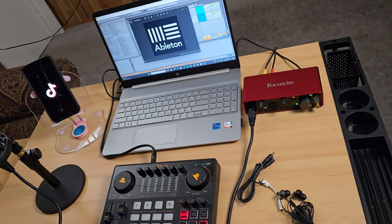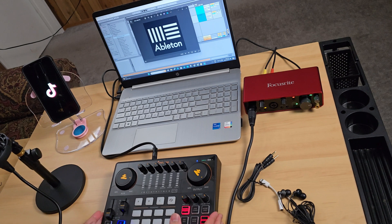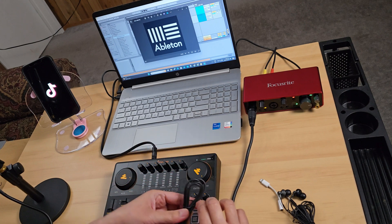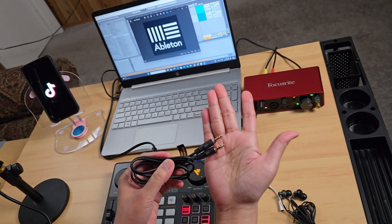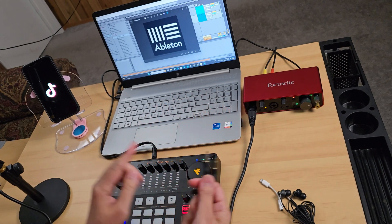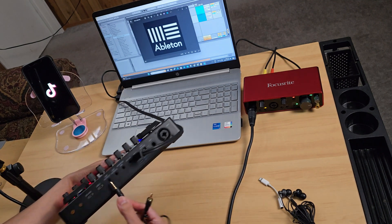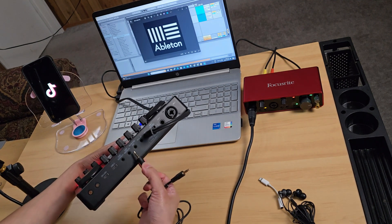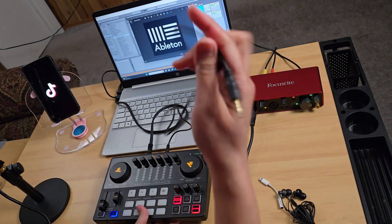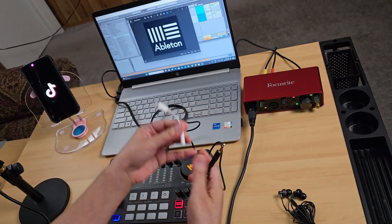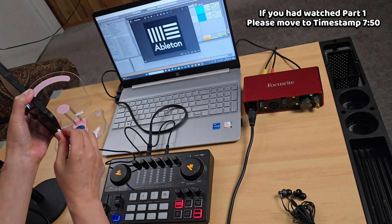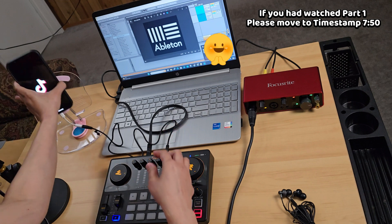Now we'll connect the Monocaster to the phone, which we'll use for streaming or recording. We'll use the TRS 3.5mm jack — make sure to use the one that has three lines, otherwise it will not work for recording. From the back of the Monocaster, there are two live outputs; I'll use output two. Make sure it's properly plugged in. Then connect the other end to the lightning adapter, and finally connect to the phone. Make sure you're using the right adapter, otherwise it will not work for recording or streaming.